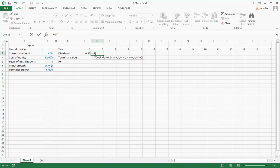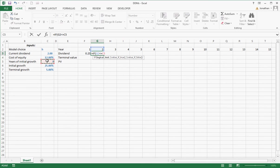The IF statement is going to say, is year two less than or equal to my years of initial growth? I'm going to lock that down. Basically, I'm going to lock down everything in column C because that's not going to change.